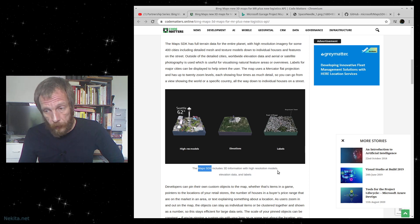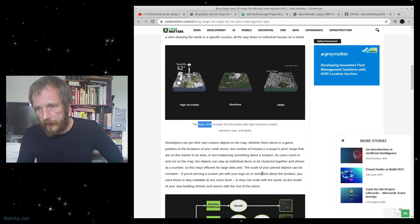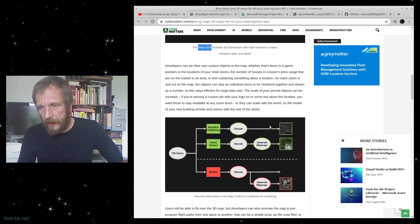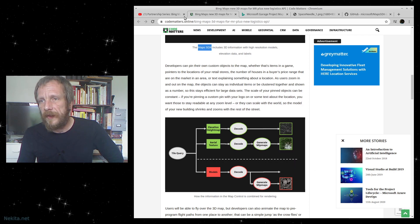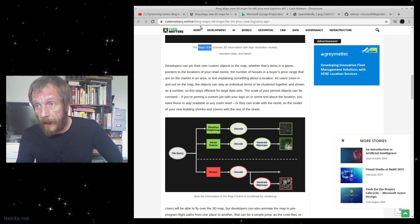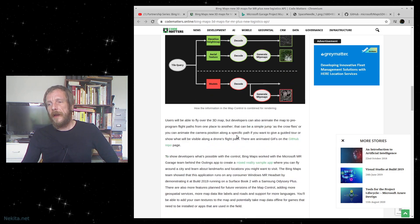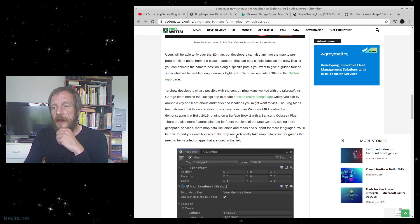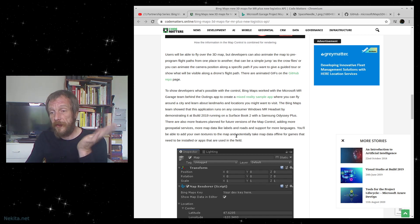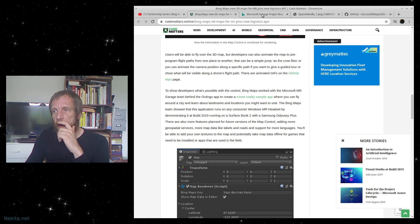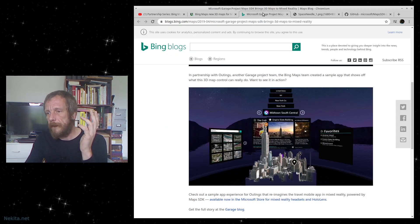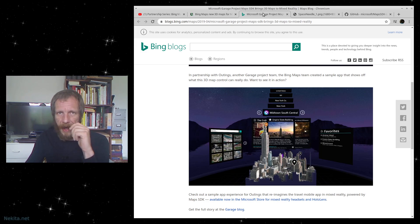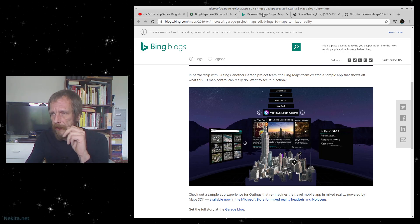Look at the building blocks. This is basically from the Maps SDK: included 3D information with high resolution models, elevation data, and labels augmented. Here you can see more of this from codematters.online. This is basically based on this older technology that's been, I would say, about 10 years since the last time I noticed this.